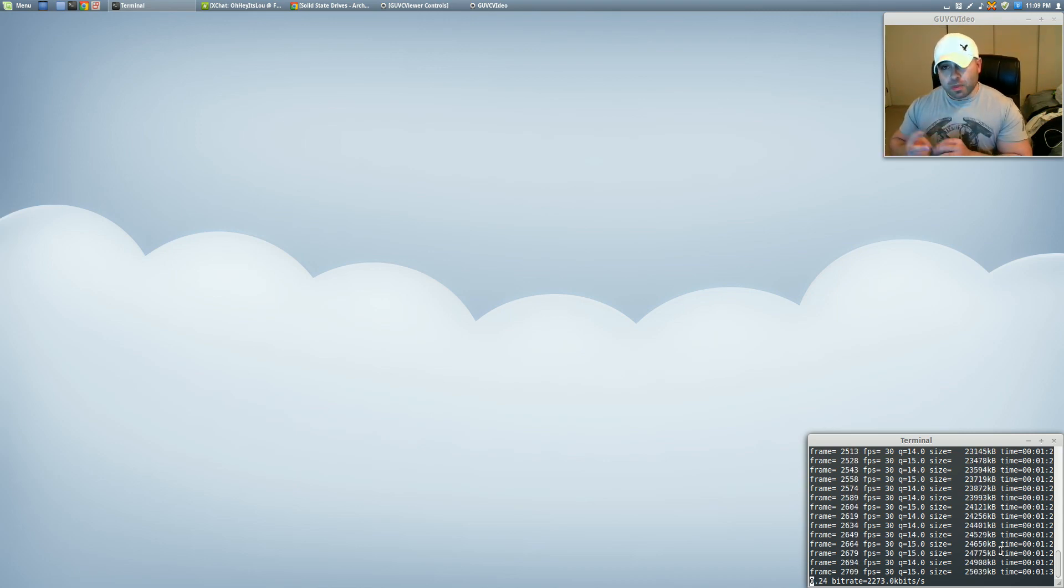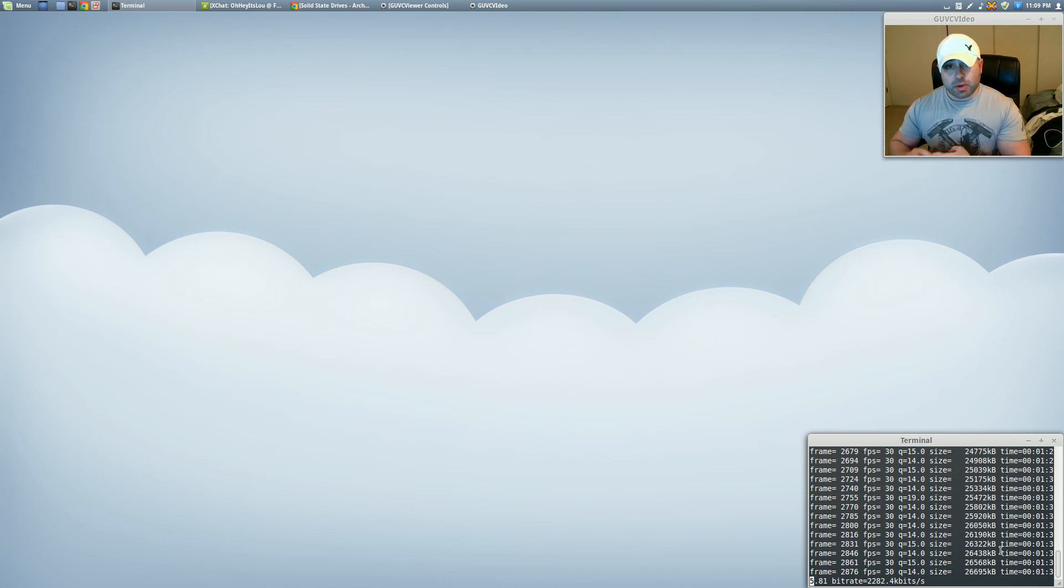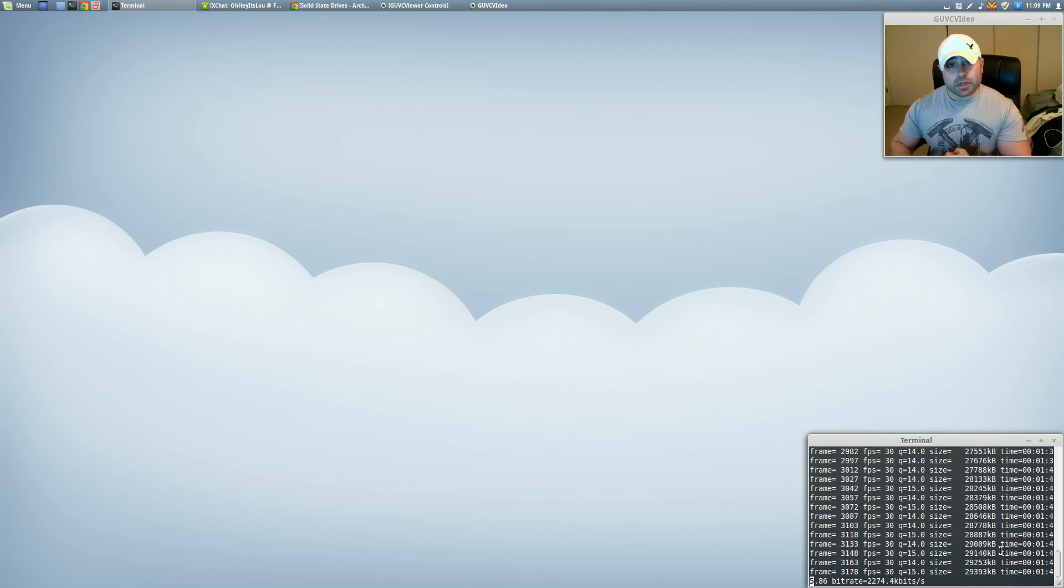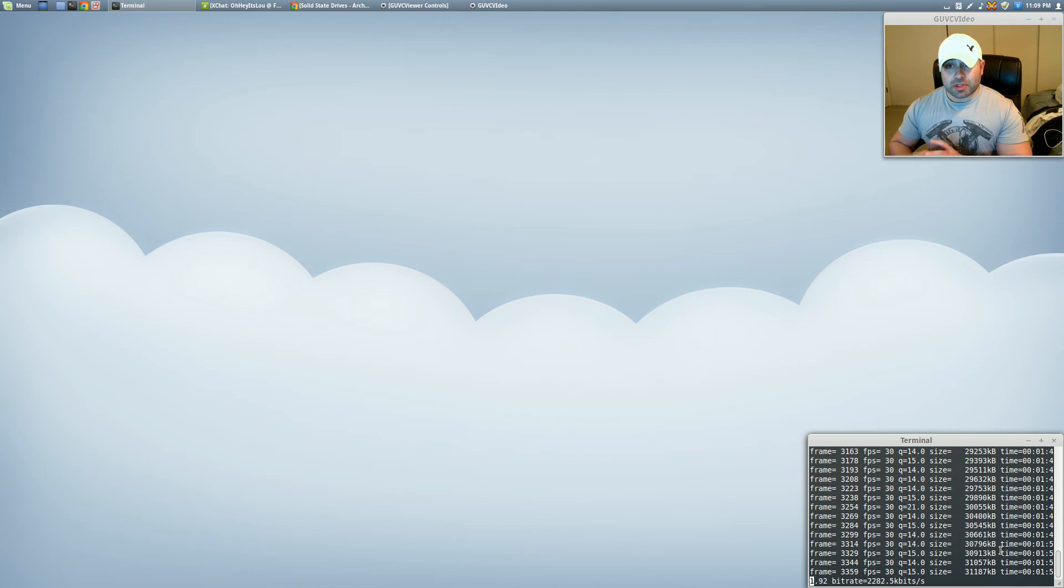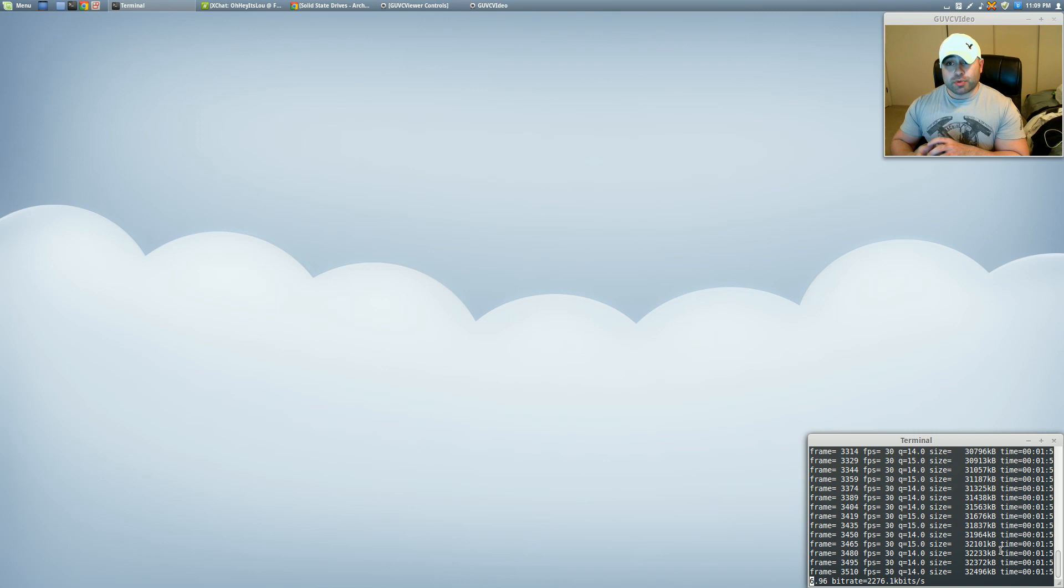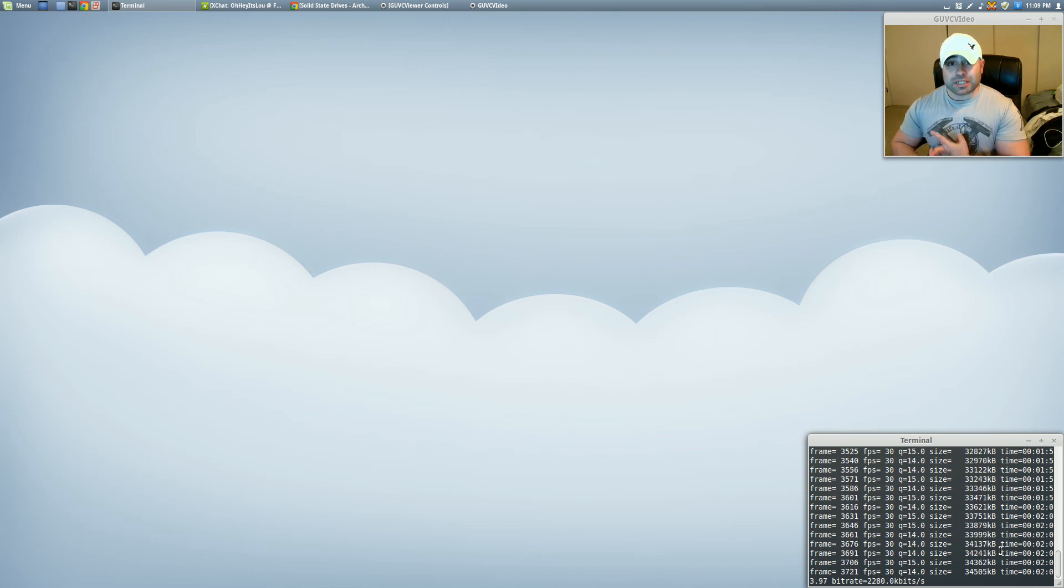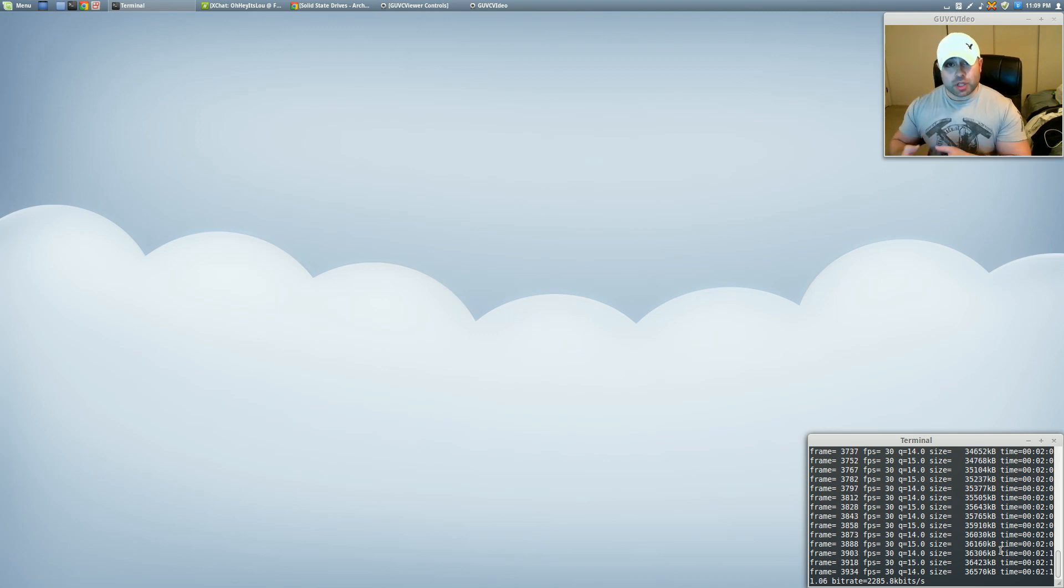Some of you may be brand new to Linux, others may be intermediate to advanced users, but I feel like these tips and tricks are going to be able to shed some light on any level of Linux user. Now we're going to be doing two things tonight in this video. First, we're going to be adding a few options to our fstab file to enable things like trim support and some other advanced features for solid-state drives. And we're also going to be changing the I.O. scheduler in the kernel. Now these seem like super complicated things, but when you see how easy it is, you're going to be pretty blown away.